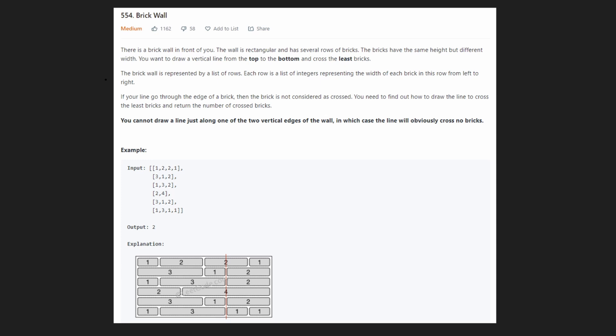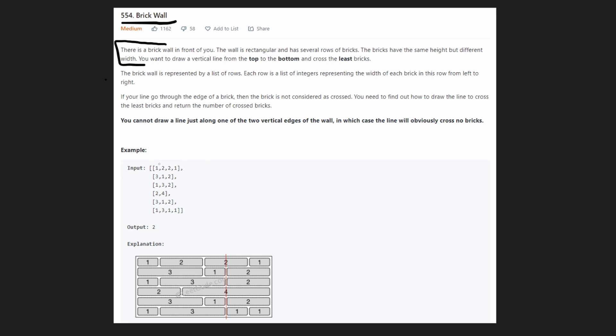Hey everyone, welcome back. Today let's look at a pretty interesting problem: Brick Wall. The premise is that we're given a two-dimensional array that represents a brick wall. Every value in this array is an integer, and every integer corresponds to a single brick — the value tells us the width of that brick.